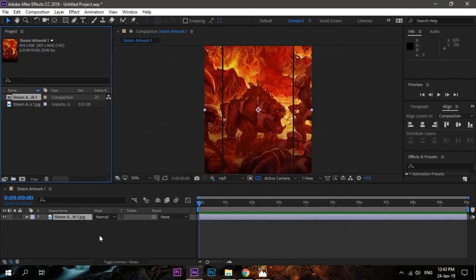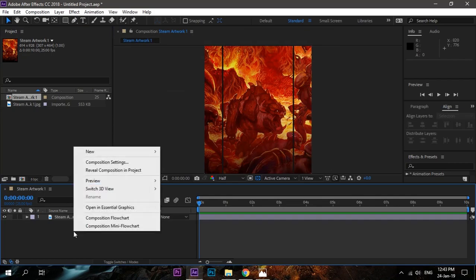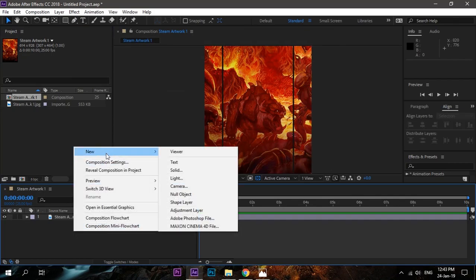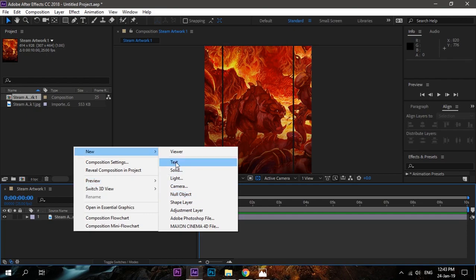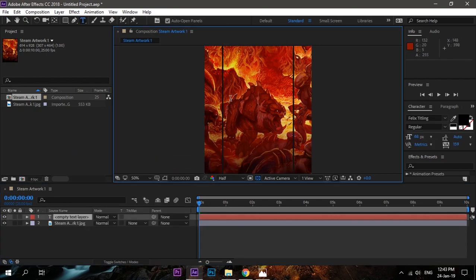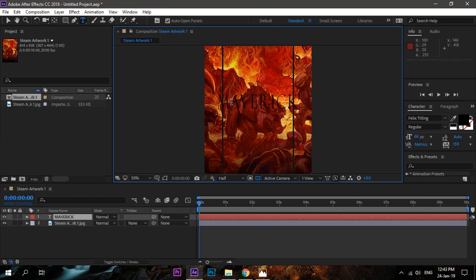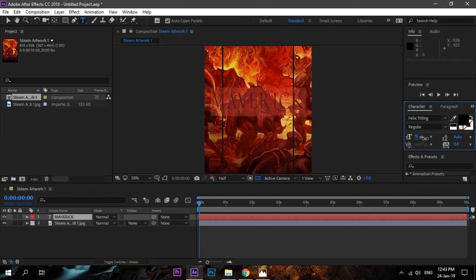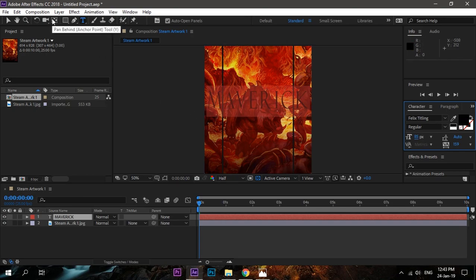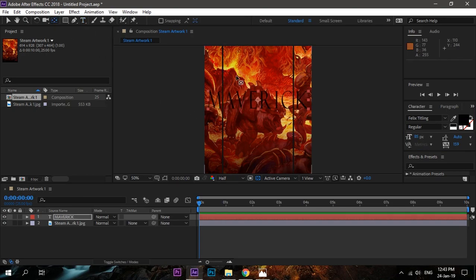Now comes the actual part. Right-click and create your text. I will use big text this time. Let's say 'Maverick,' a very great friend of mine. I will use this name. The font I'm using is Felix. Align the text in the center like this.